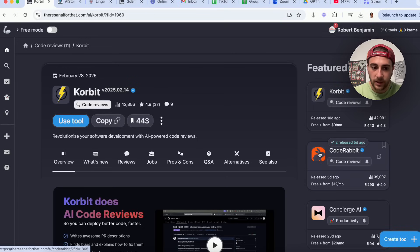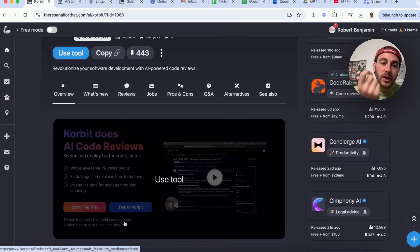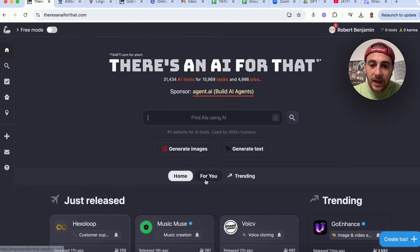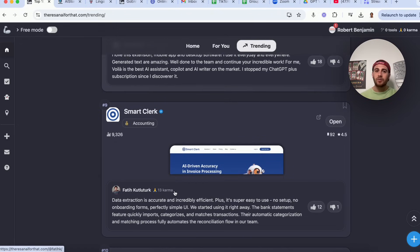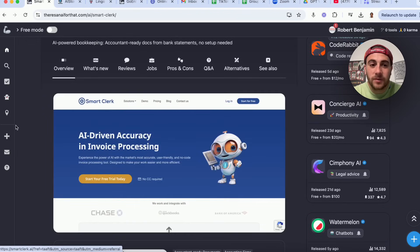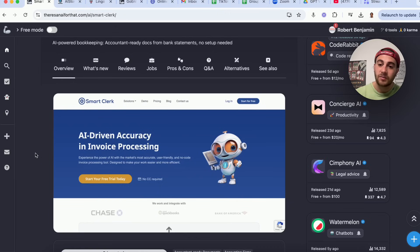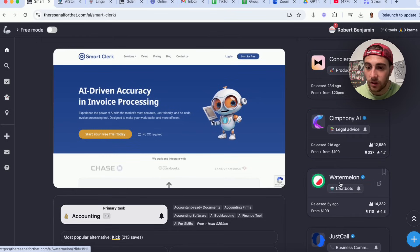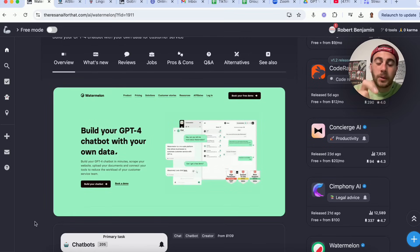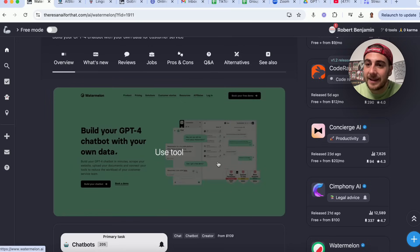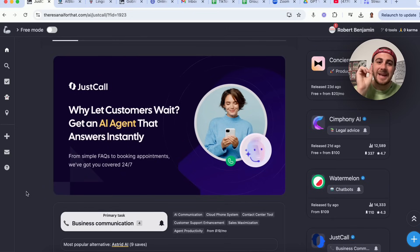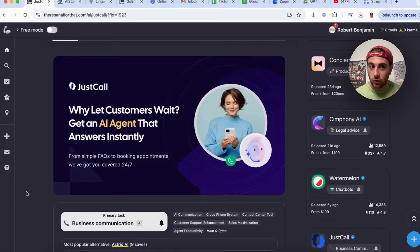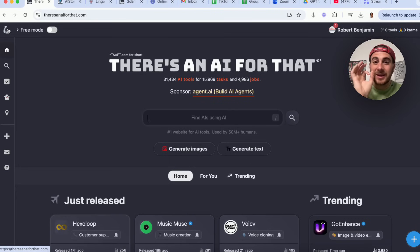Advanced AI Made Easy is an AI essay writer and outliner — incredibly helpful if you're in school. Corbett allows you to review your code so you can deploy better code faster. Scrolling further we see Boiler and SmartClerk — I hate processing invoices, and SmartClerk has AI-driven accuracy in invoice processing, letting me process them way quicker and more effectively. For legal advice there's Symphony. For a chatbot, Watermelon lets you build your own GPT-4 chatbot with your own data. My favorite use case is JustCall — it gives you an AI agent that answers your phone immediately, which you can use for FAQs, booking appointments, or anything.